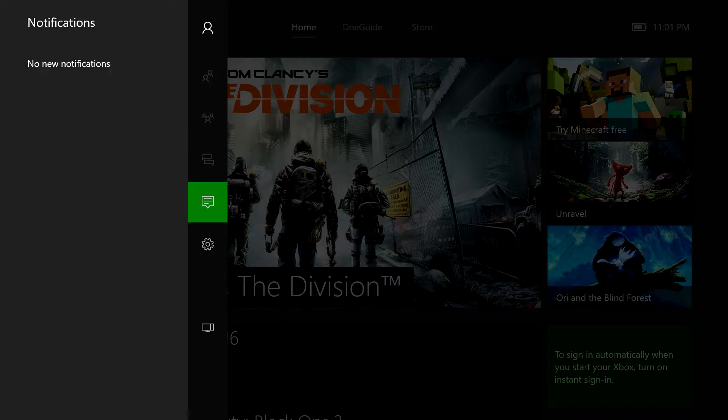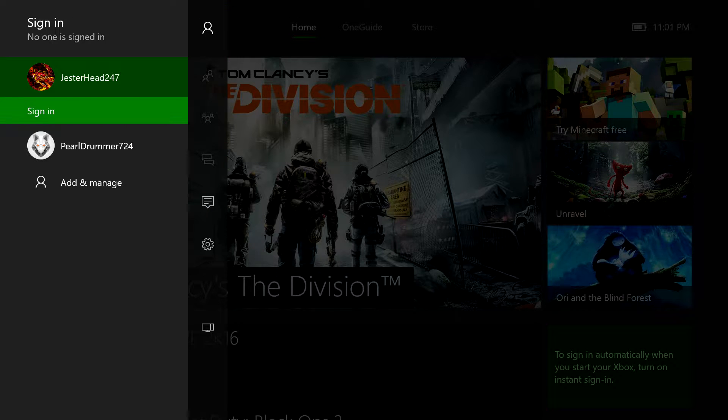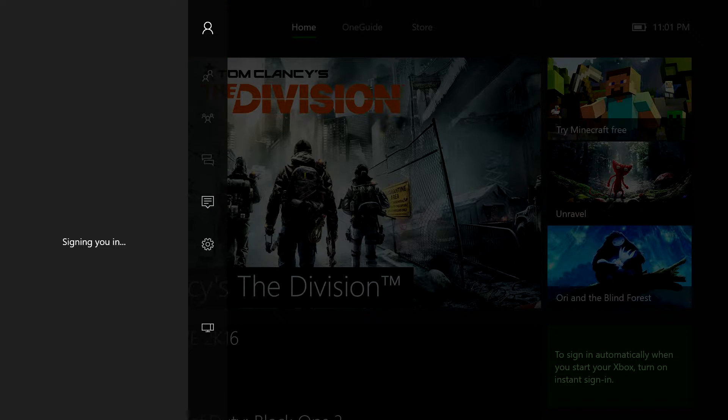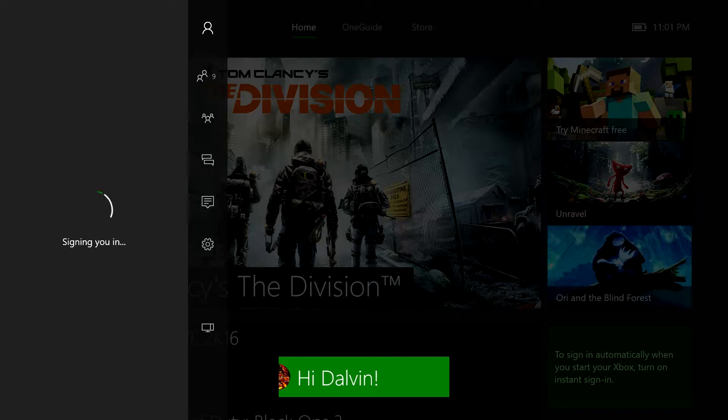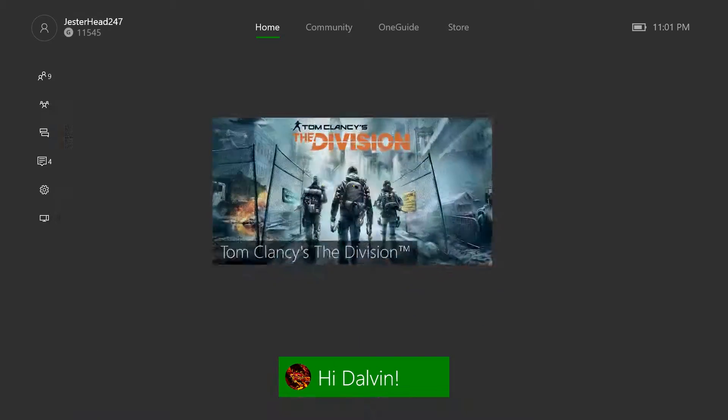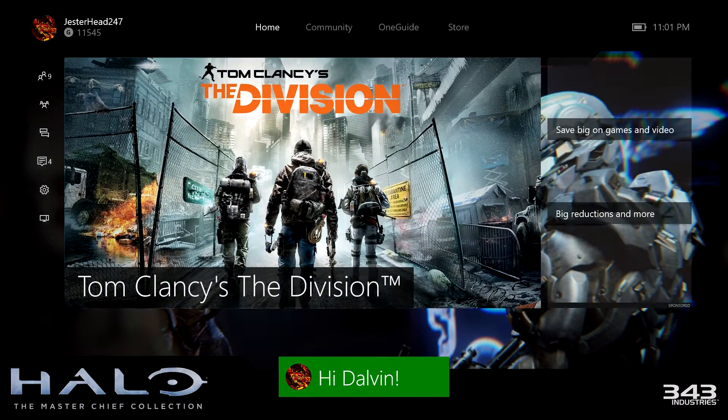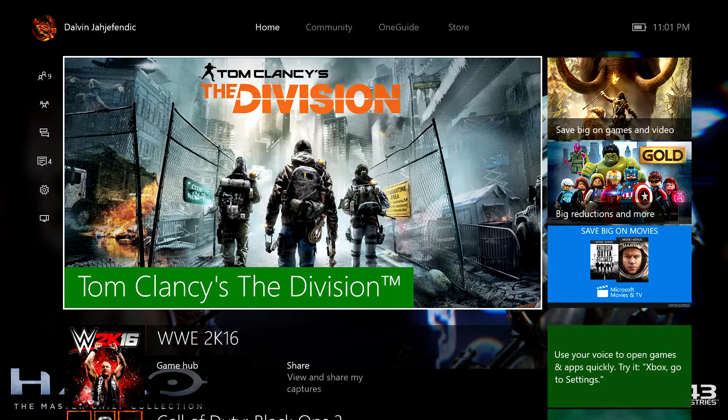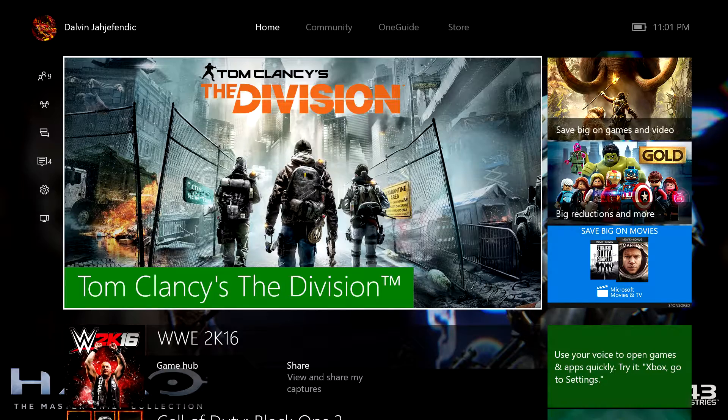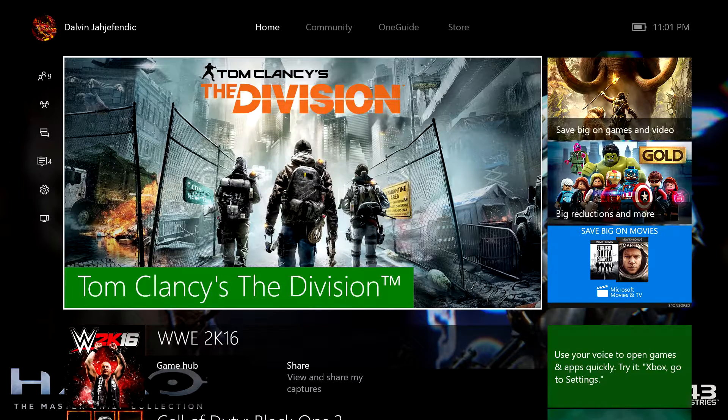So let's sign in. So I'm signed in. This is the Xbox Dashboard. Let's see what we have here.